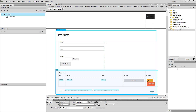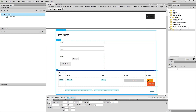We created a dynamic table displaying the records from a database. Please check the creating a page query video in order to learn how to do this. We also created a simple form containing two text fields and a file field.